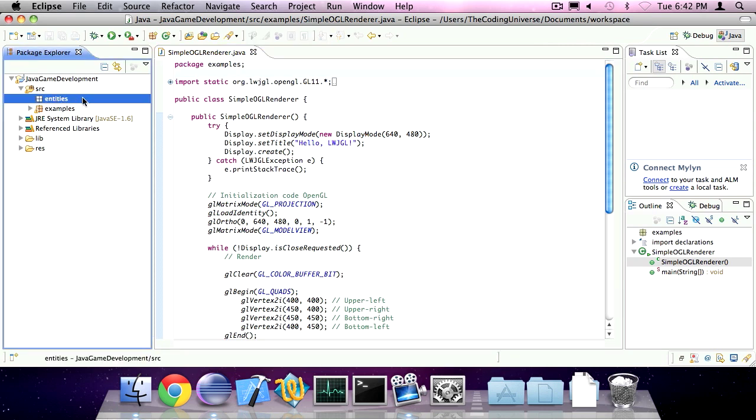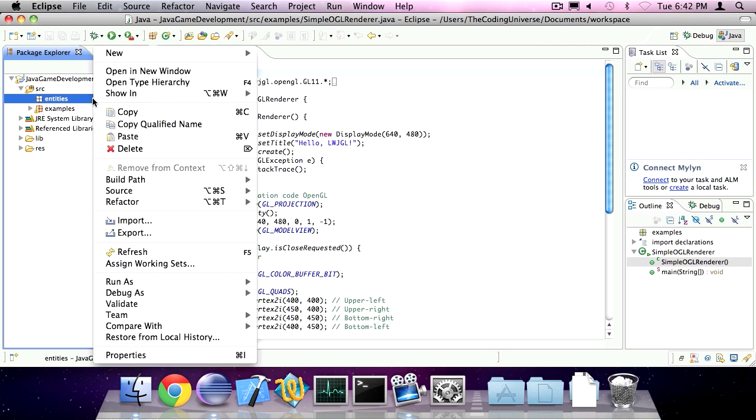So, an entity is basically a game object. For example, a ball or a box. That could be an entity.